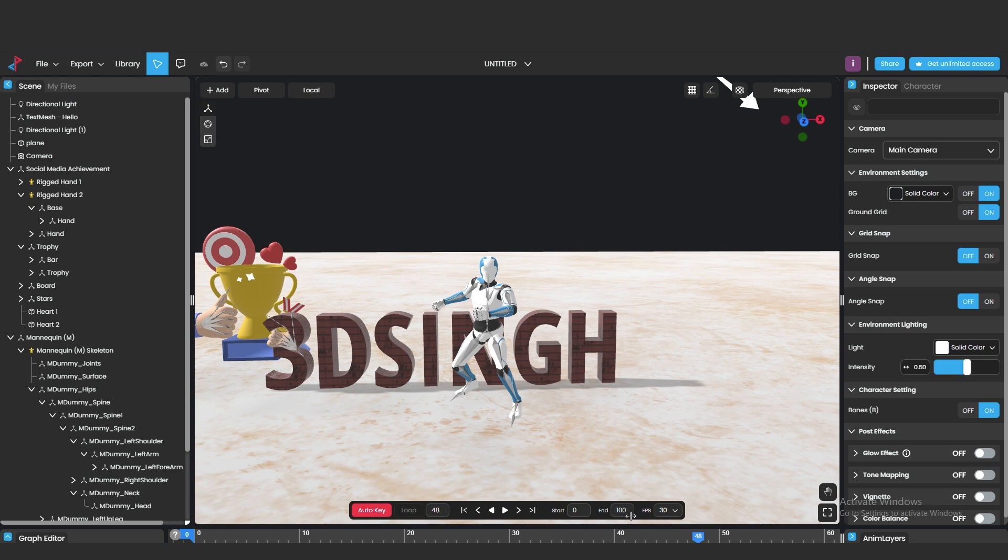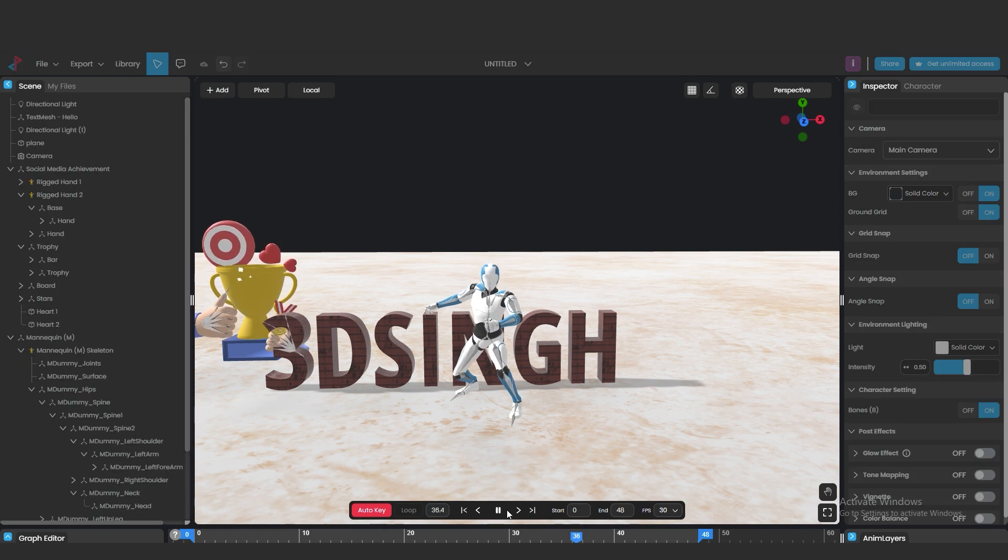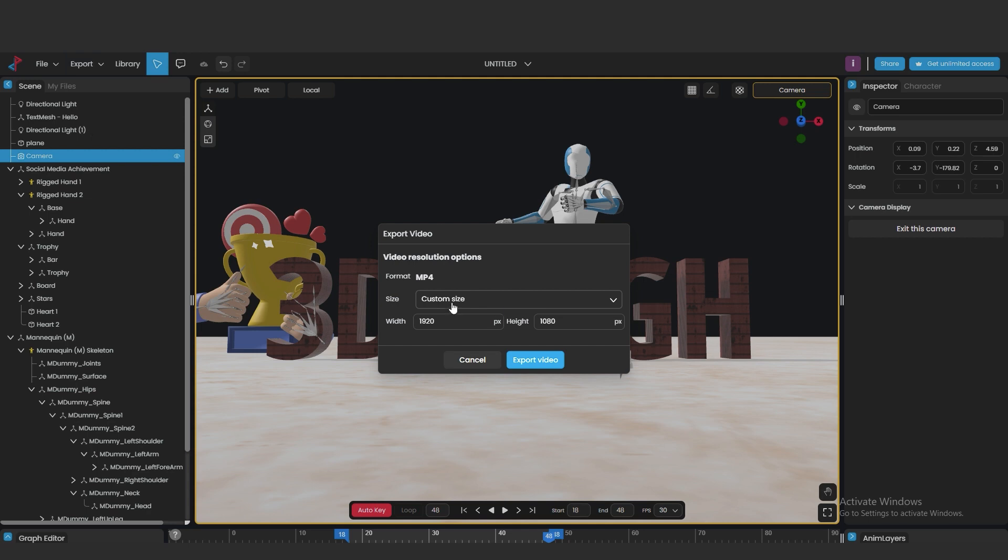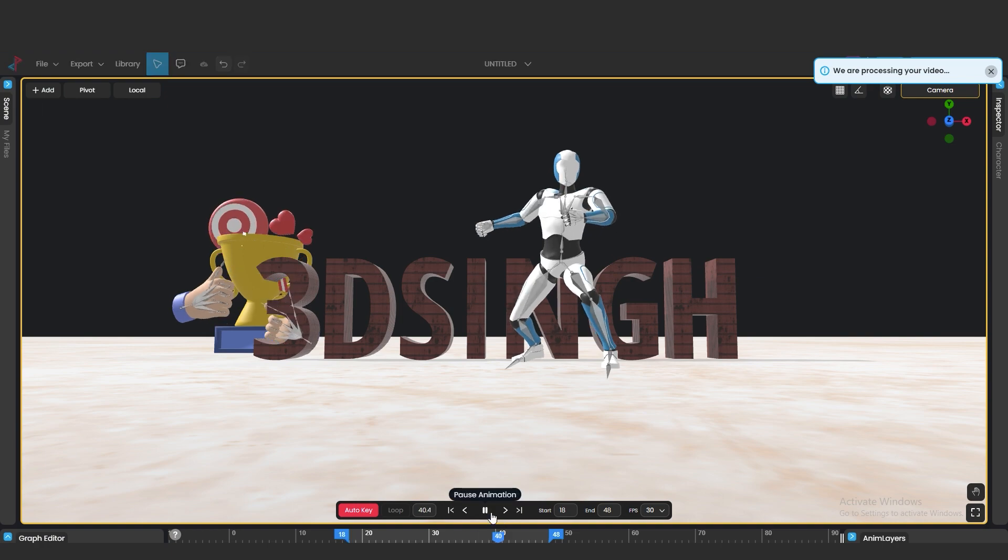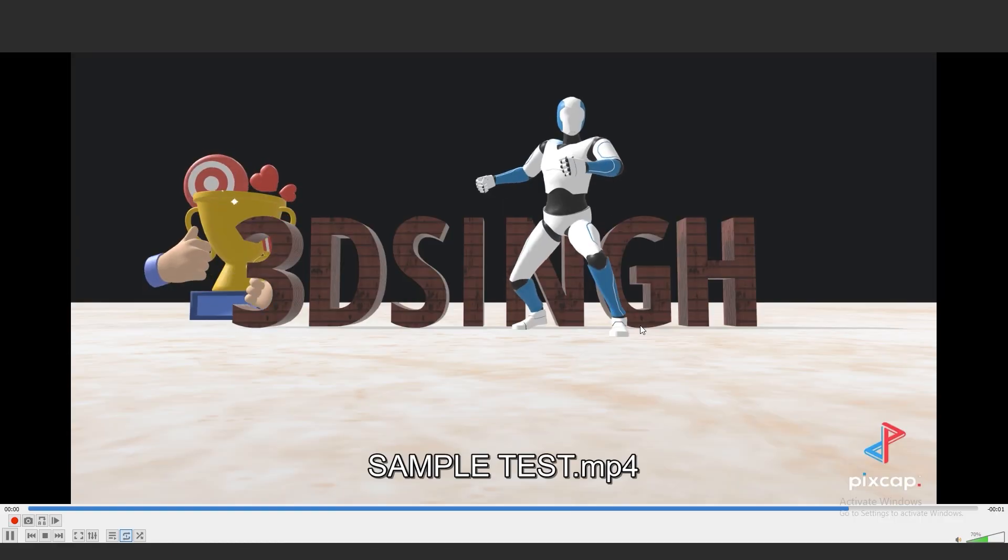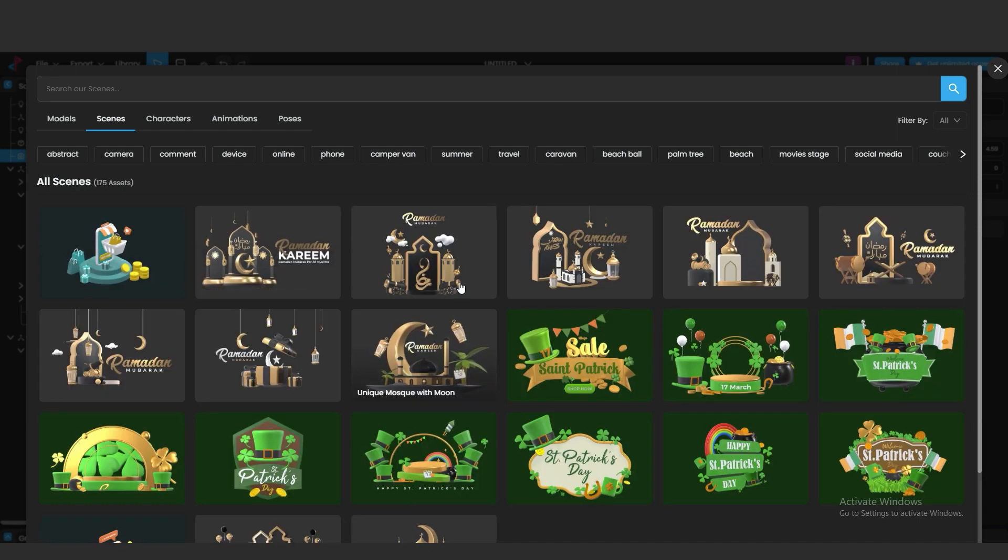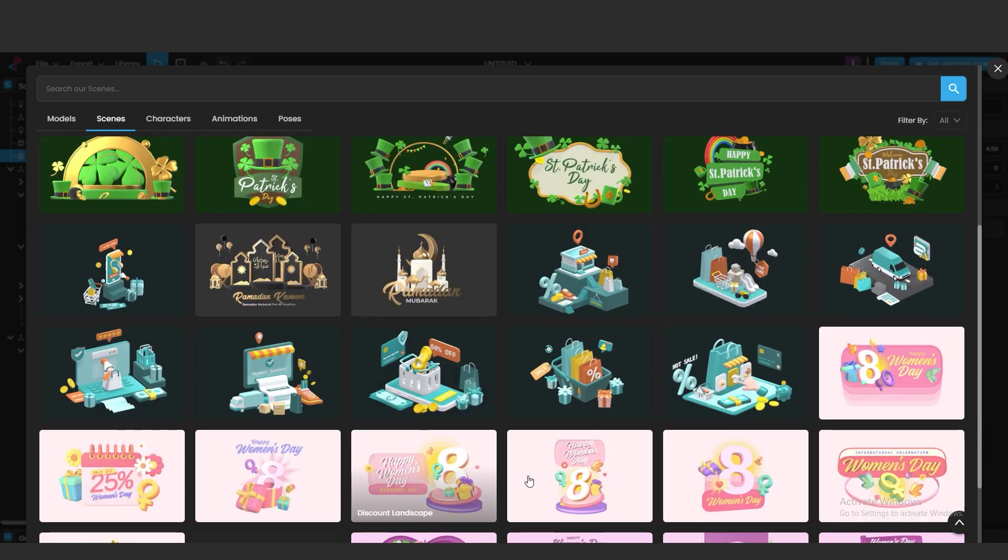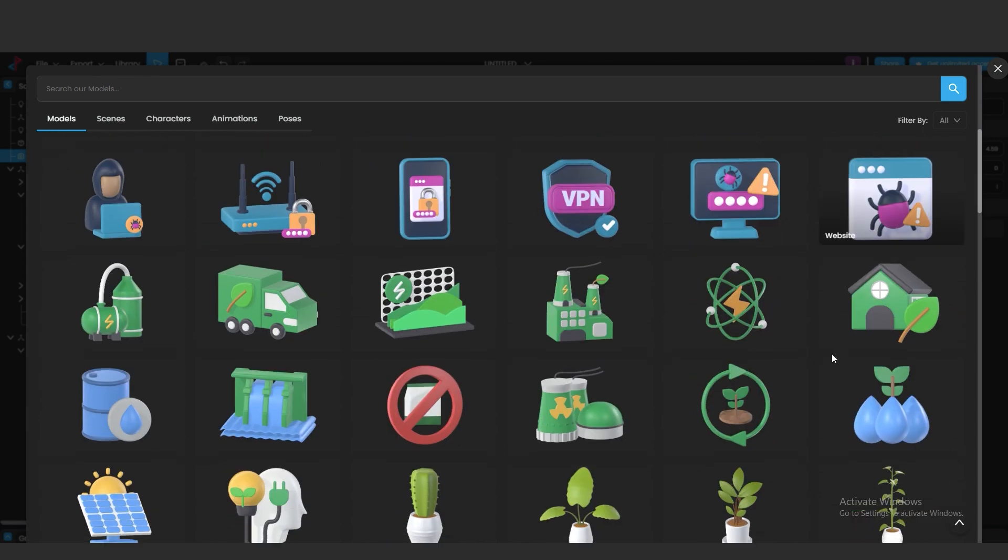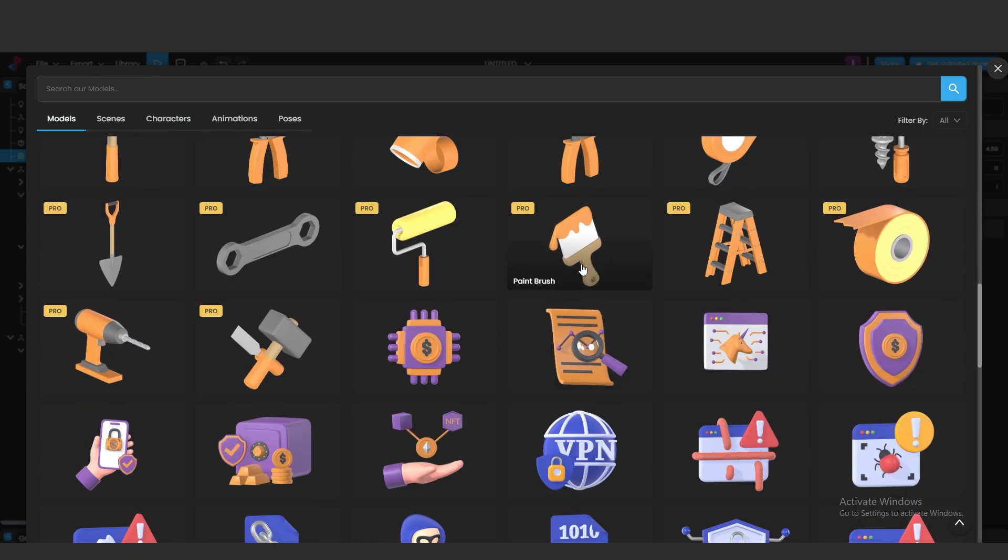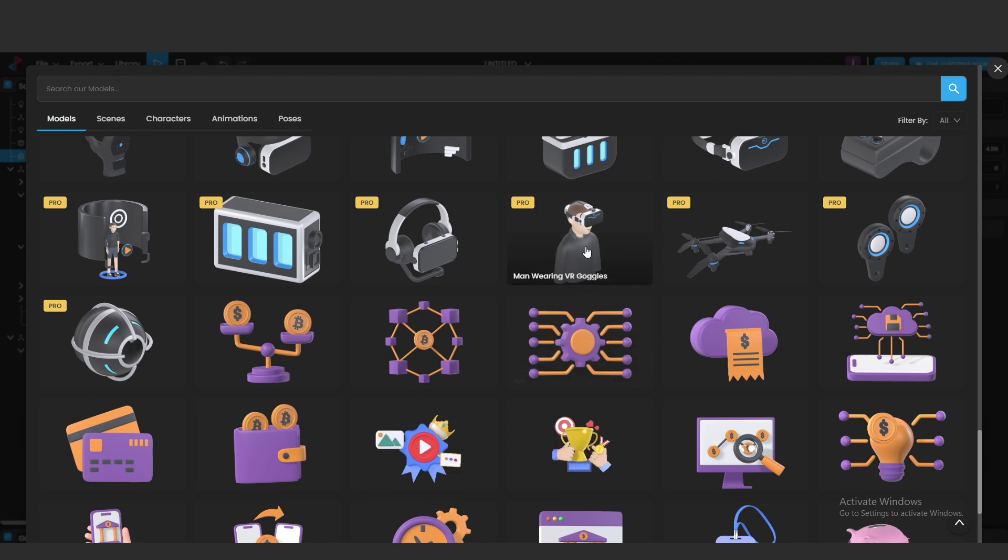We can add the frame length from here. Now we can export it in video. So this is very useful software. Pixcap provides you many free assets and some paid assets. You can use these assets for your business advertisement or for other purpose. So this was the tutorial.